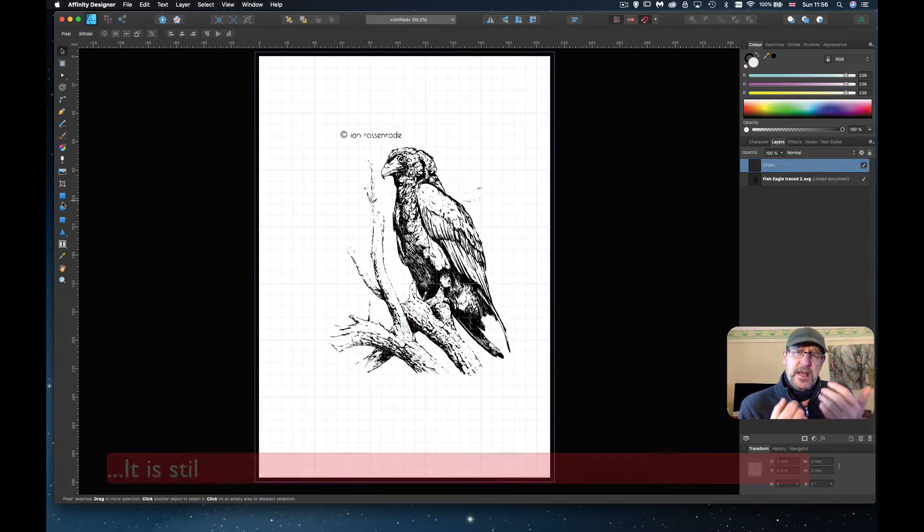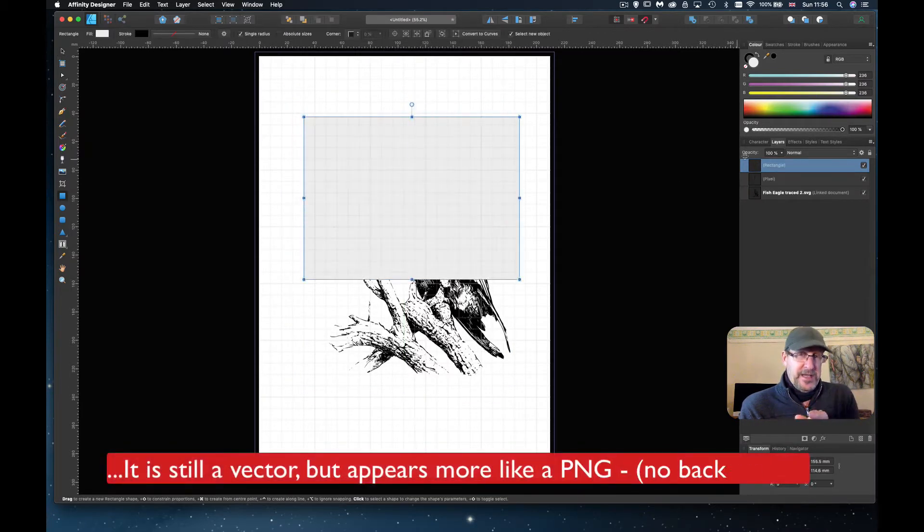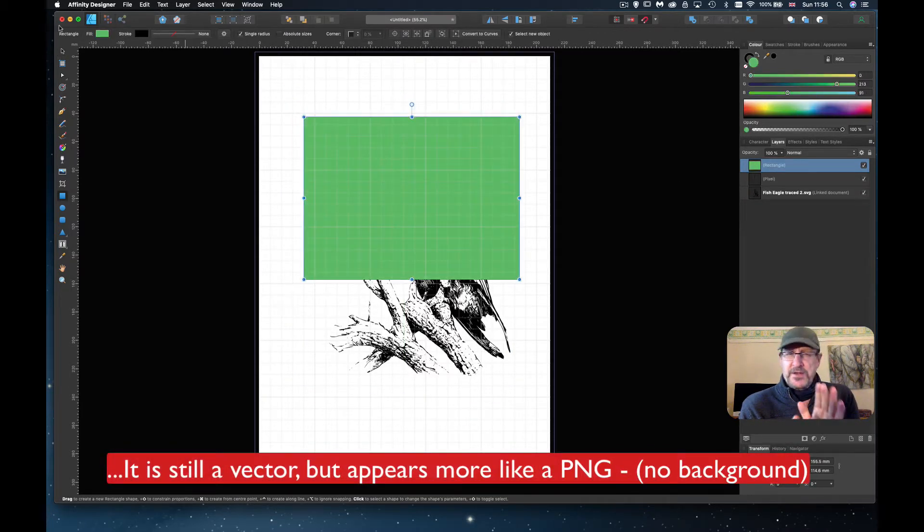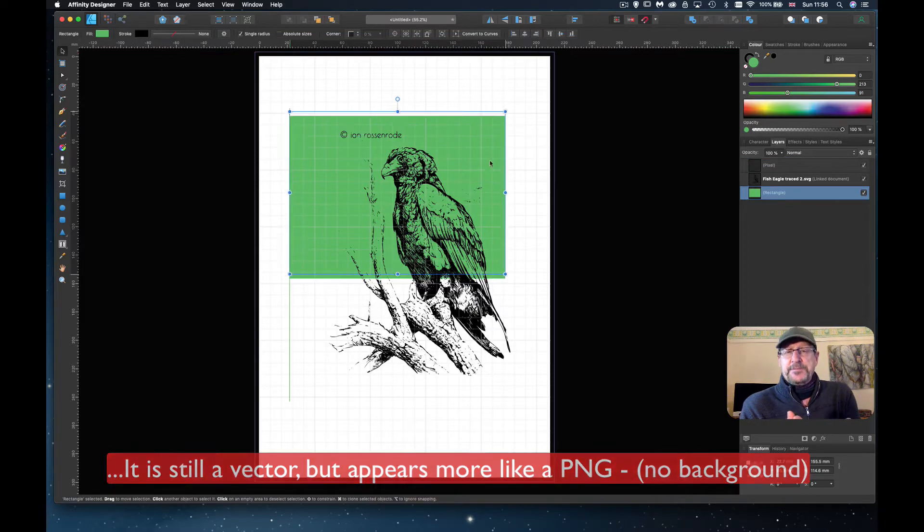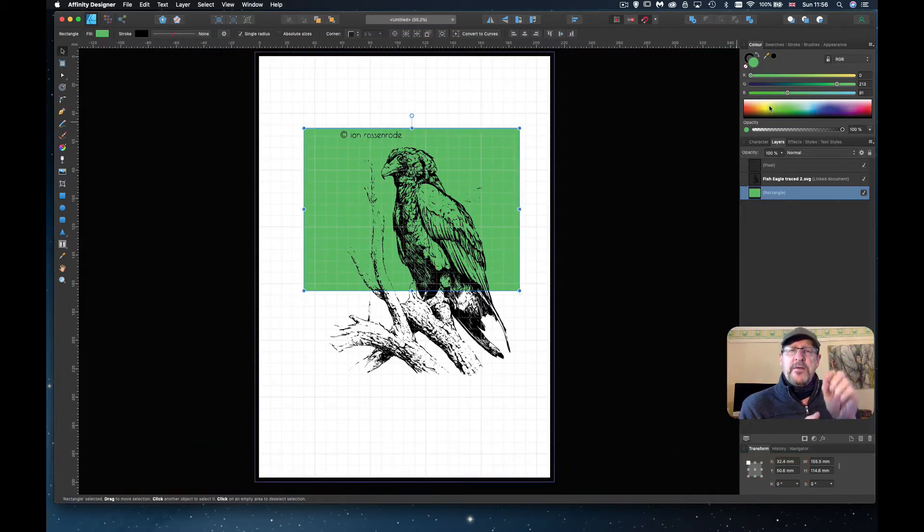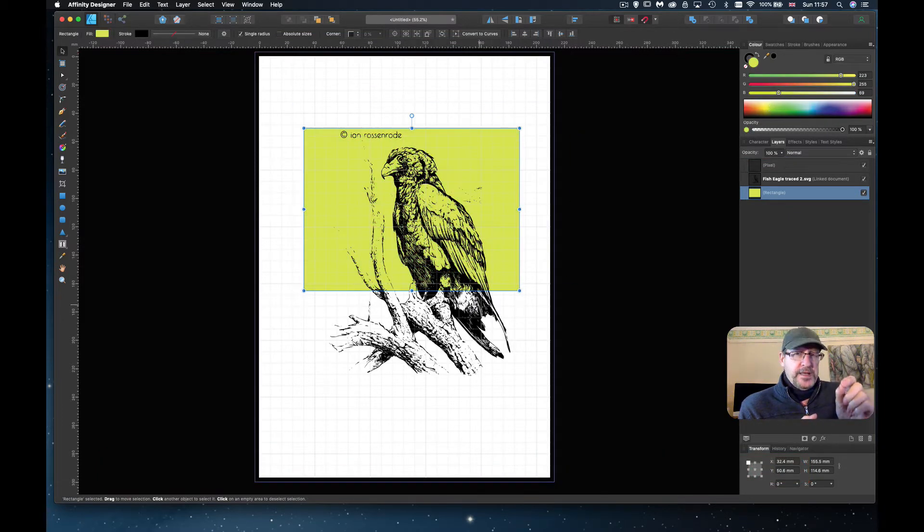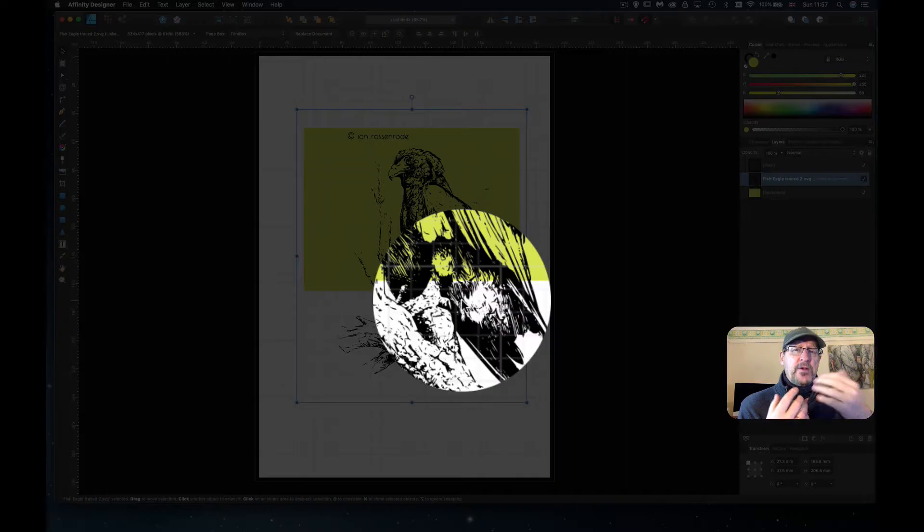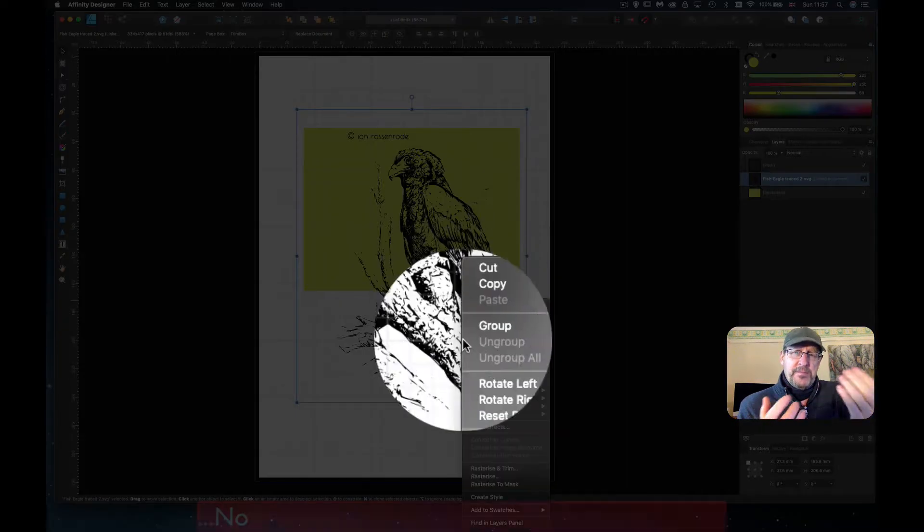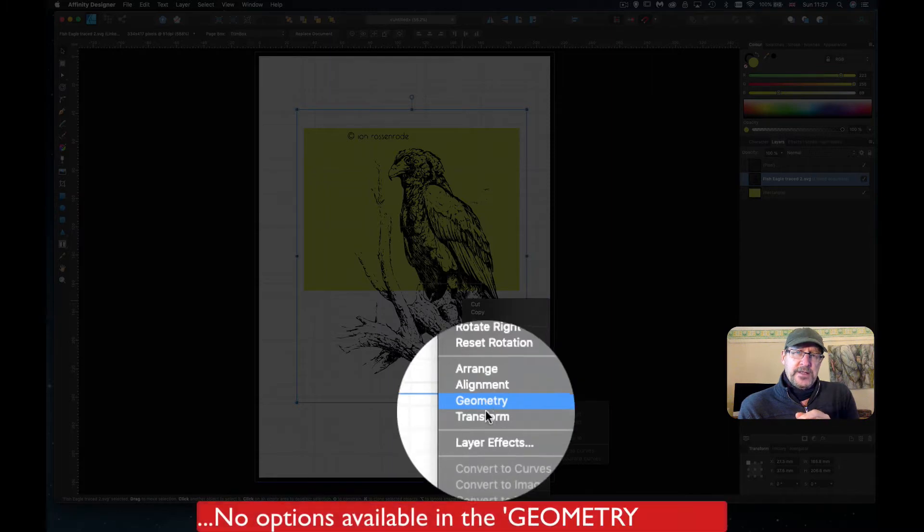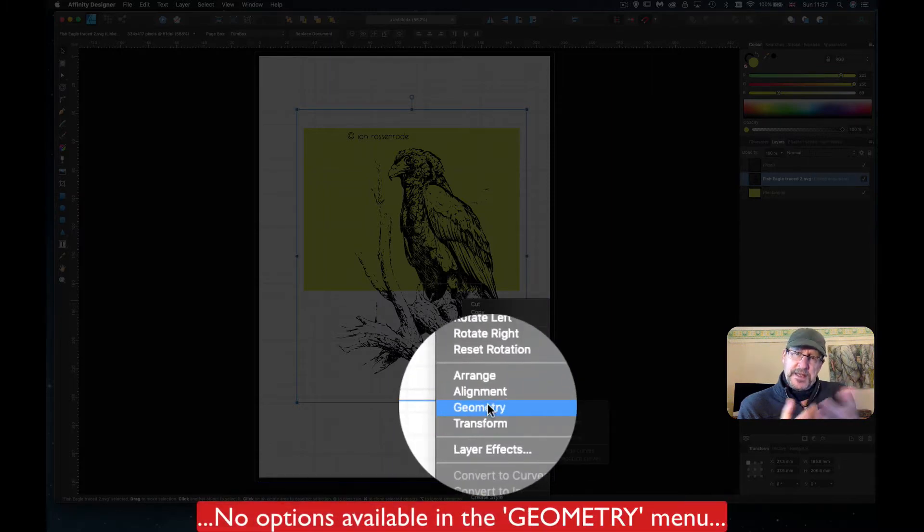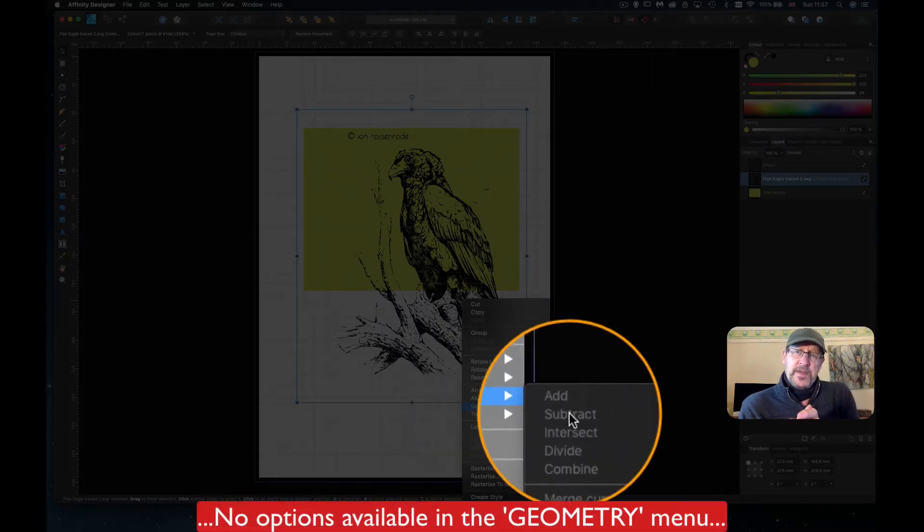Of course, if you just place it, it comes in looking like a PNG file so you can't edit it as a vector file. However, if you open it and then copy and paste it back into your page, it comes in as a vector.